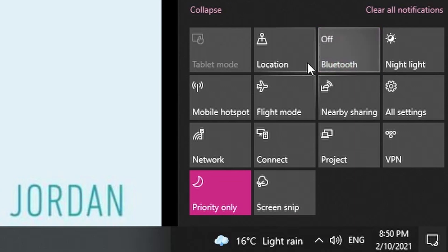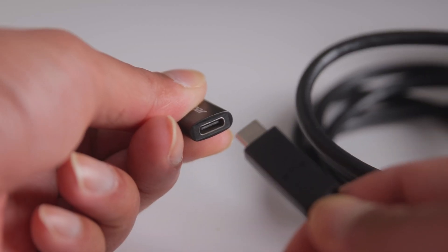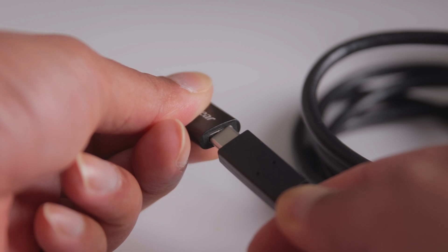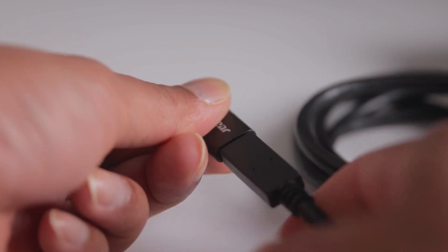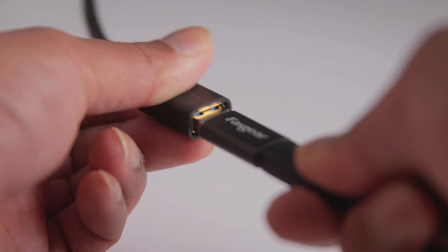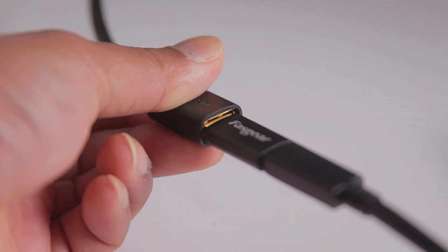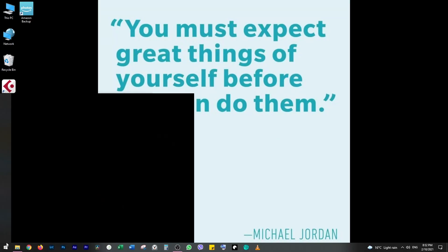Click on the notifications at the bottom right-hand corner of the screen and click on Bluetooth to turn it off. Connect the USB-C cable with one end to the adapter and the USB port on the other. Click on Windows and type 'dav'.